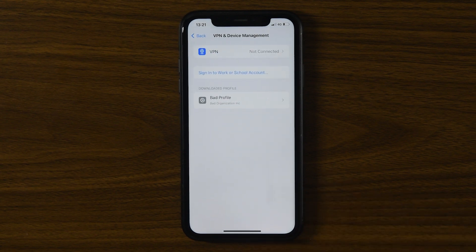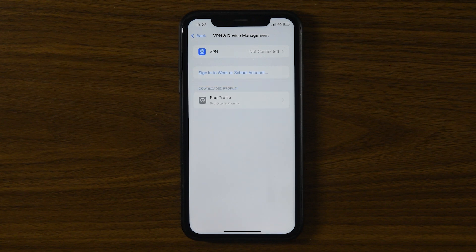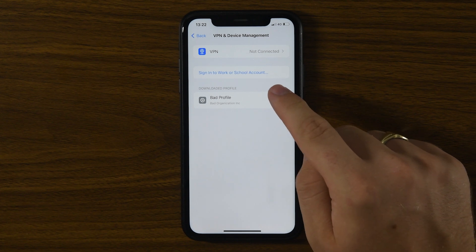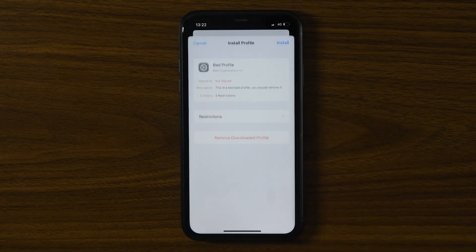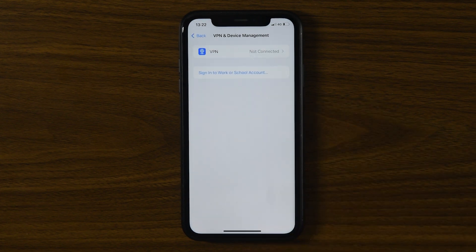If you see any profiles here that you do not recognize or didn't intentionally install, that's a major red flag. To remove a suspicious profile, simply tap on it, select Remove Profile, and enter your passcode to confirm.